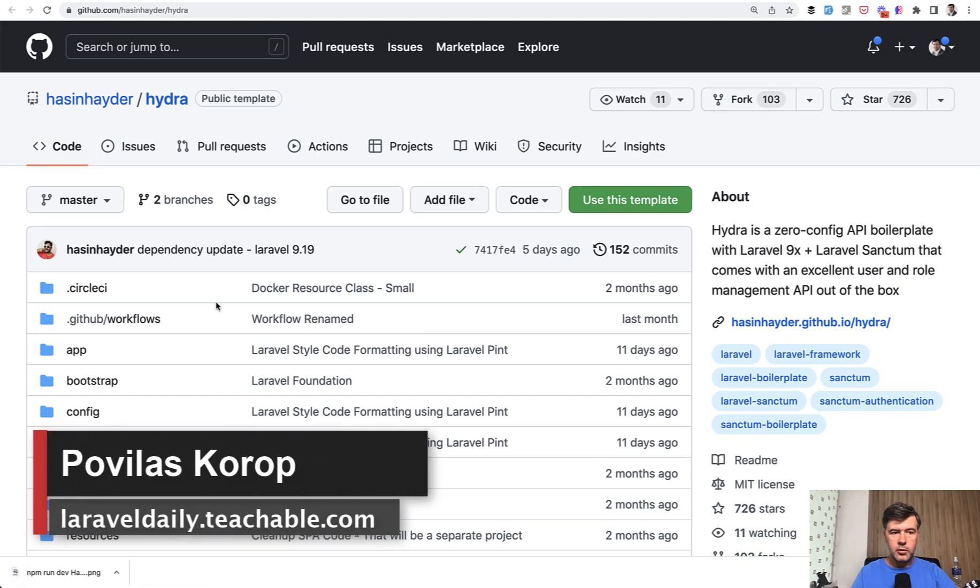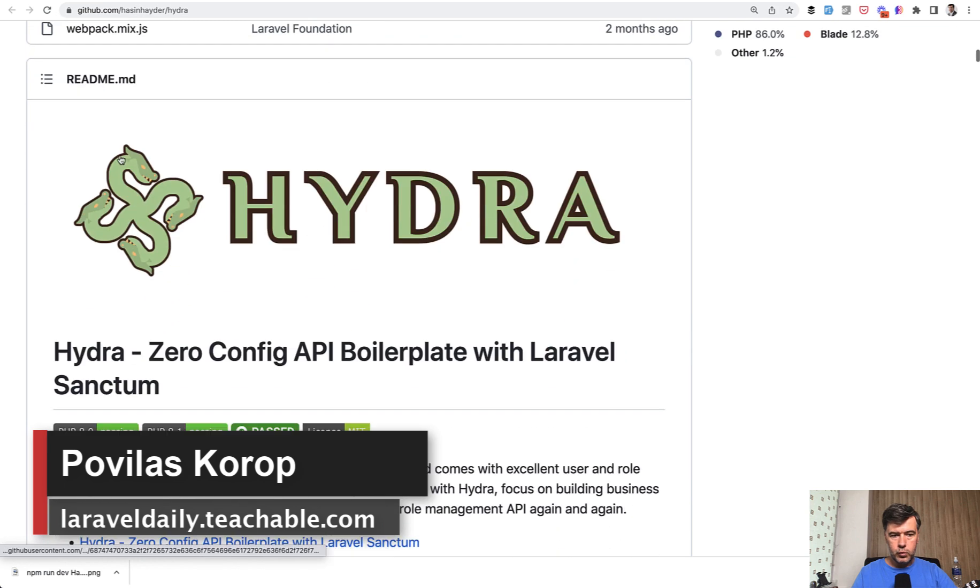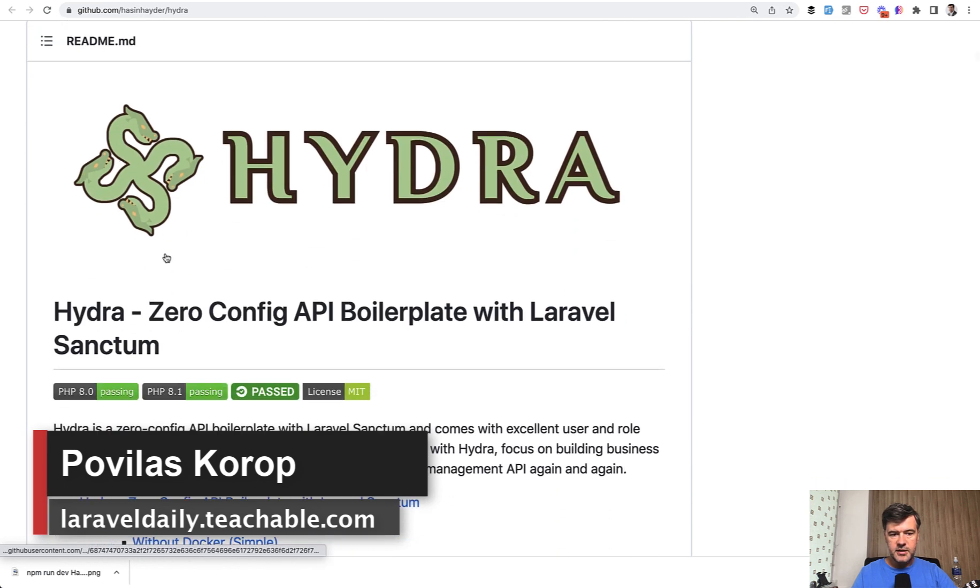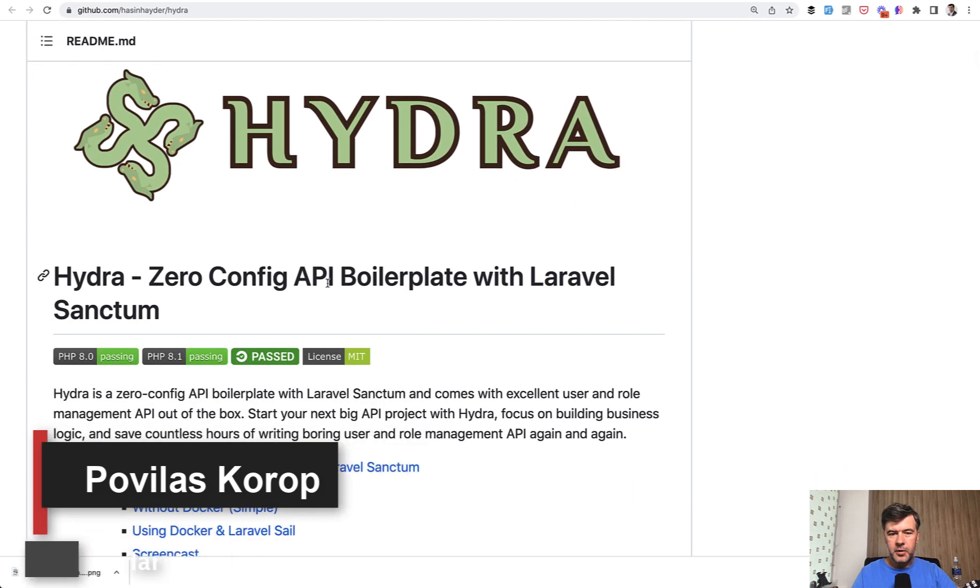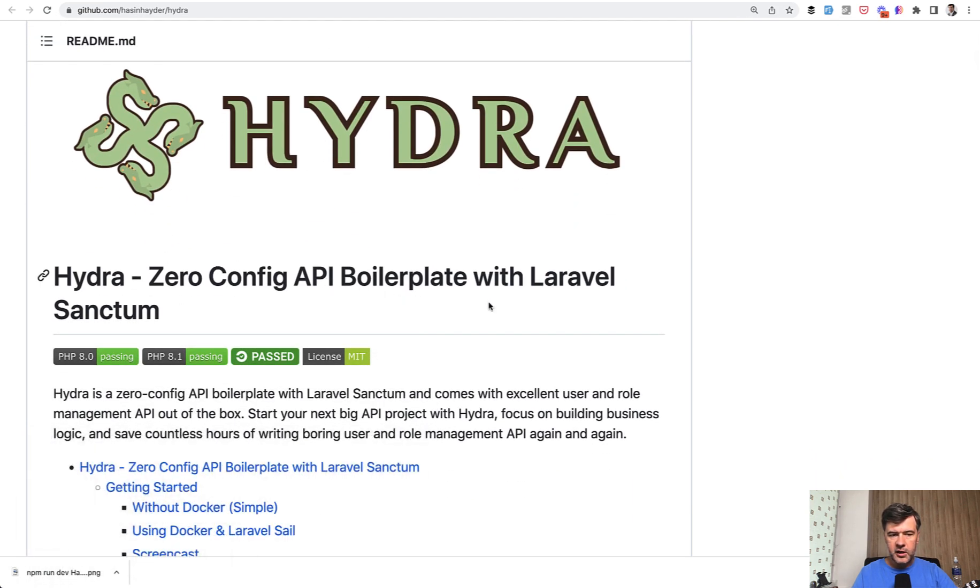Hello guys! In this video I want to quickly review a package called Hydra, which is zero config API boilerplate with Laravel Sanctum. What does it actually mean? Let's try it out and see for ourselves.